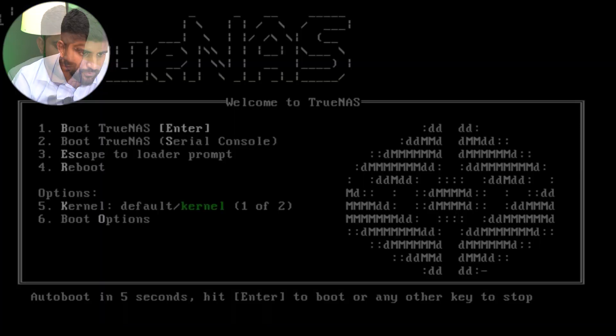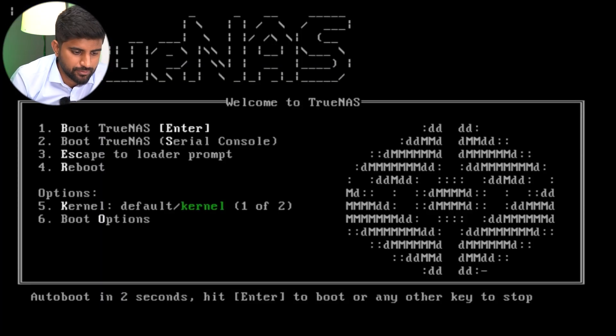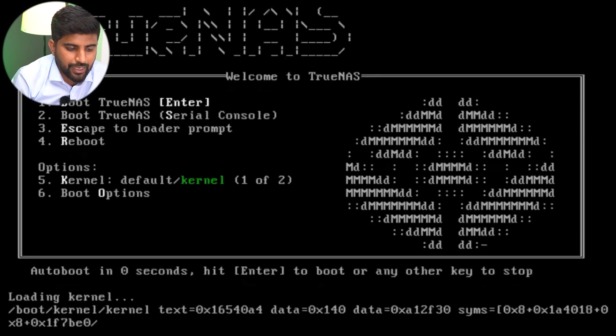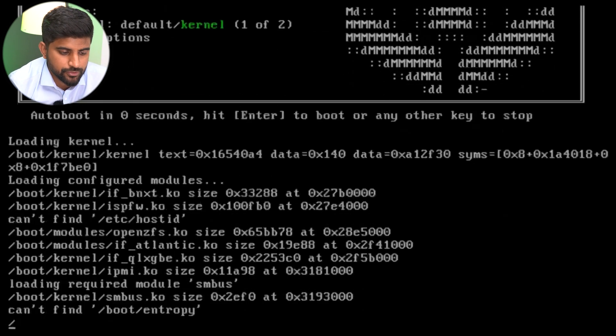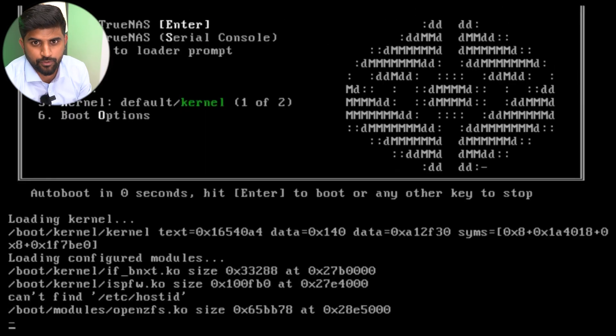We'll wait for the machine to restart. We'll select boot TrueNAS and wait for the IP address to come so you can directly connect with any browser.